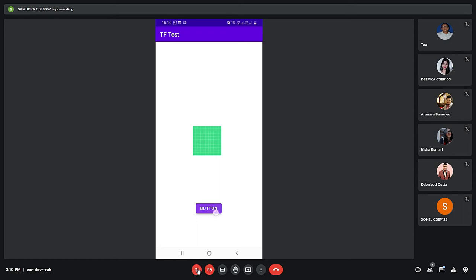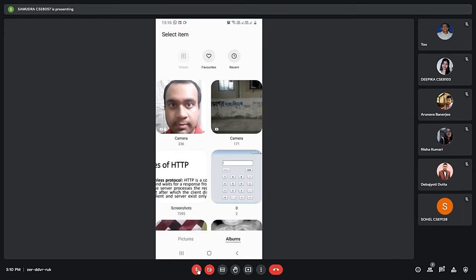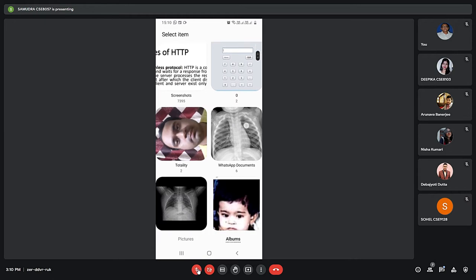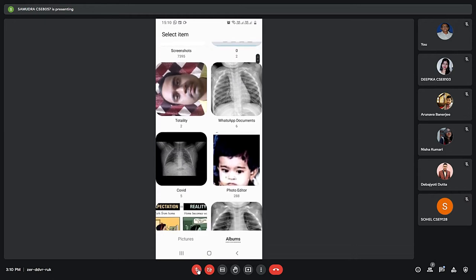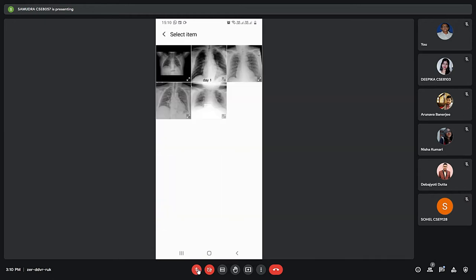If we click on this button we will get the gallery portion, a photo chooser. From here let me choose this one, the COVID folder. So here are five photos. Suppose I am choosing this one, the last one.